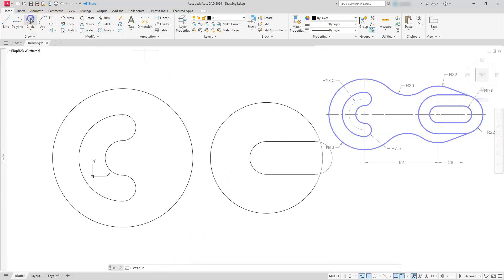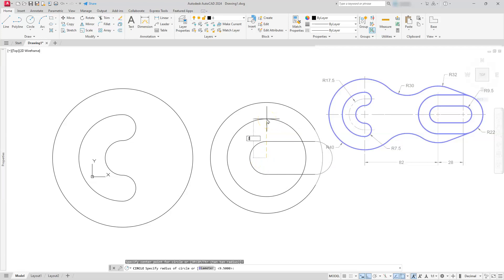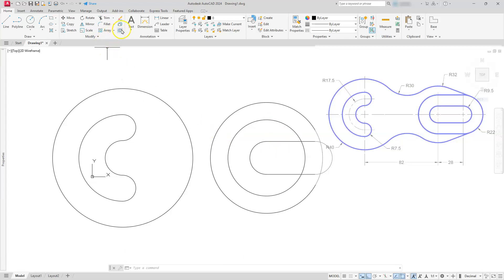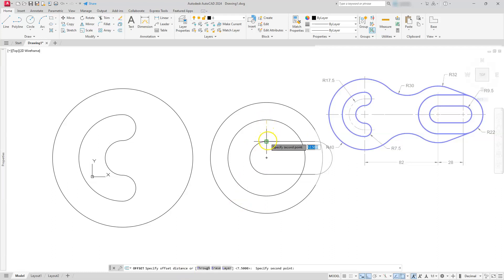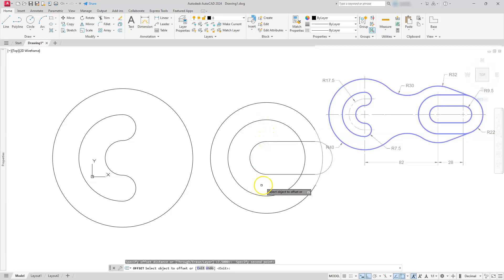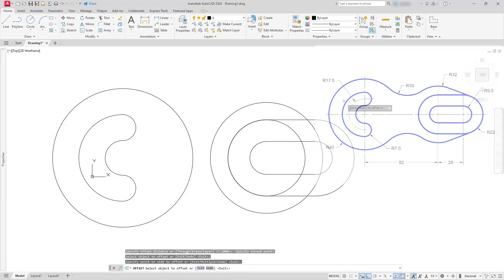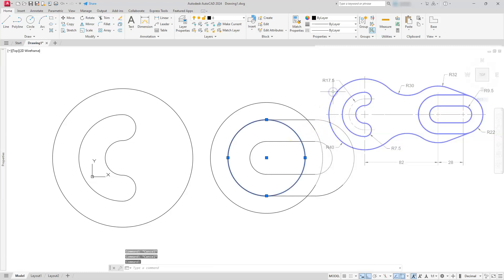Next I'm going to create a circle, clicking at this center and giving it a radius of 22. I'm just going to use this circle temporarily because I don't want to do the math of figuring out the difference between 22 and 9.5 — I'll use this strictly as a reference. Now I'm going to go to the offset command. I'm going to select this quadrant and come down to this endpoint — that's my distance. Now I'll select the joined object and click out here. I can now erase that reference circle since I don't need it anymore.